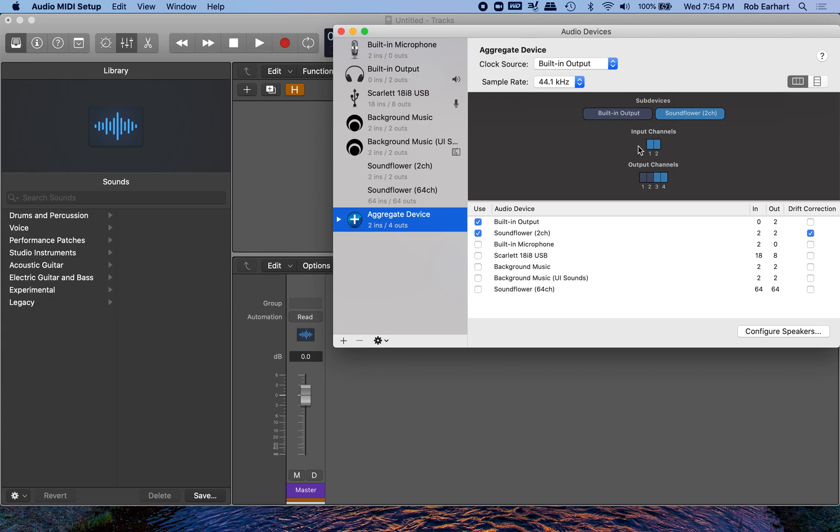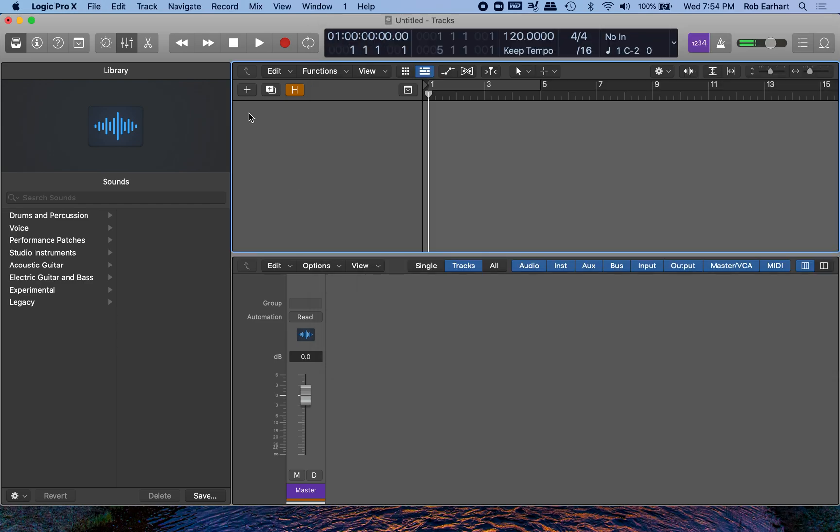Now, you can see here that input channels one and two and output channels three and four are Soundflower, but output channels one and two are the built-in output. I want to keep this in mind when we set up our software instrument in Logic.